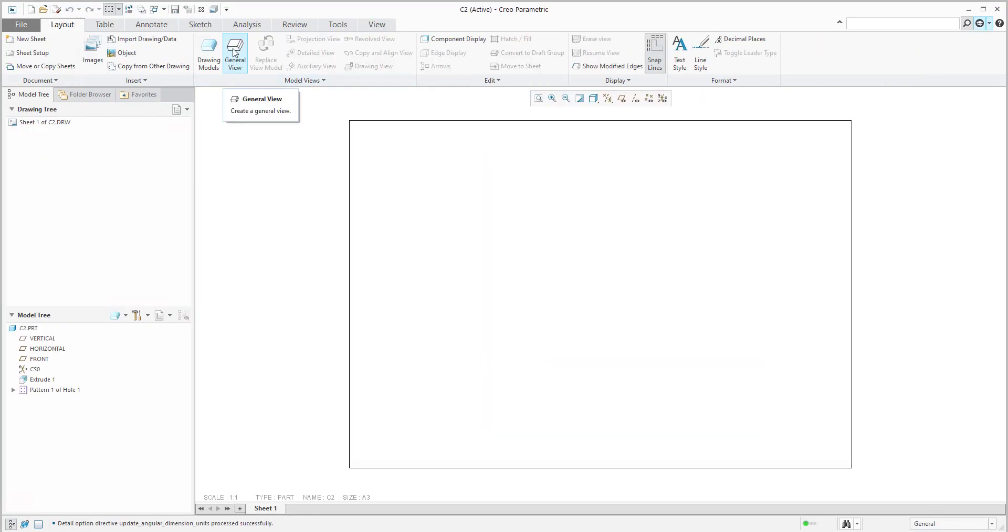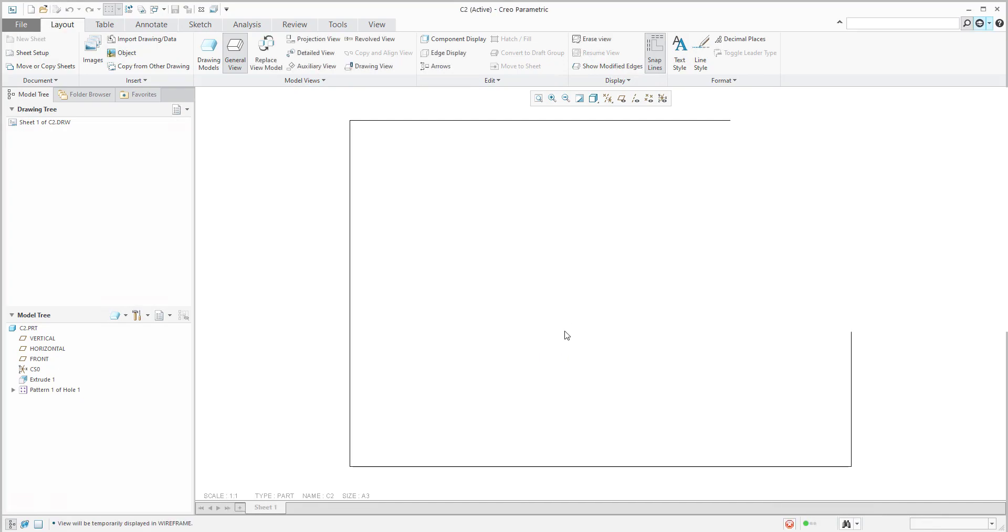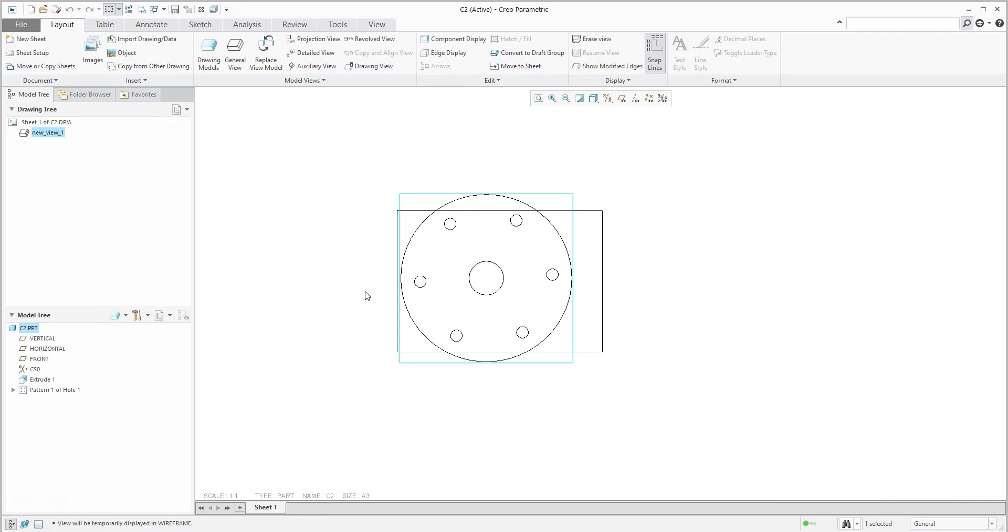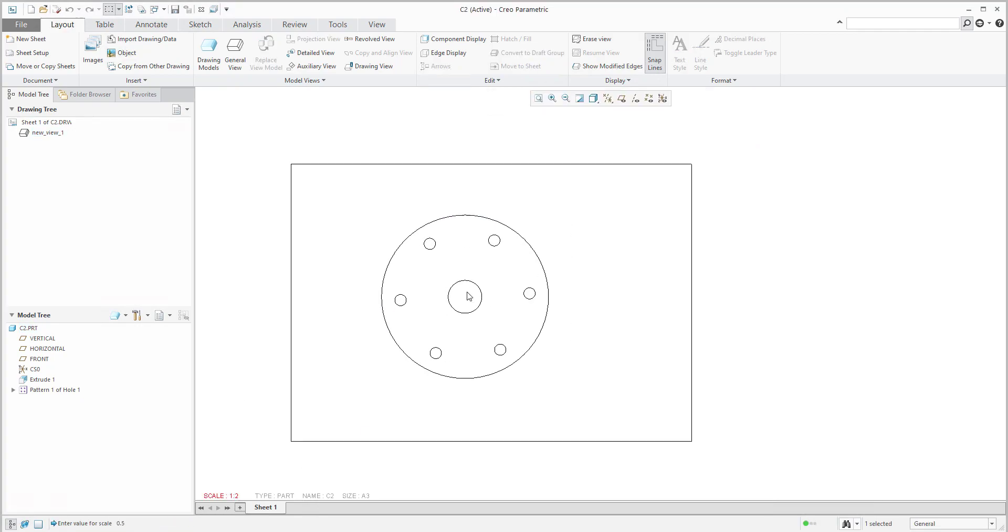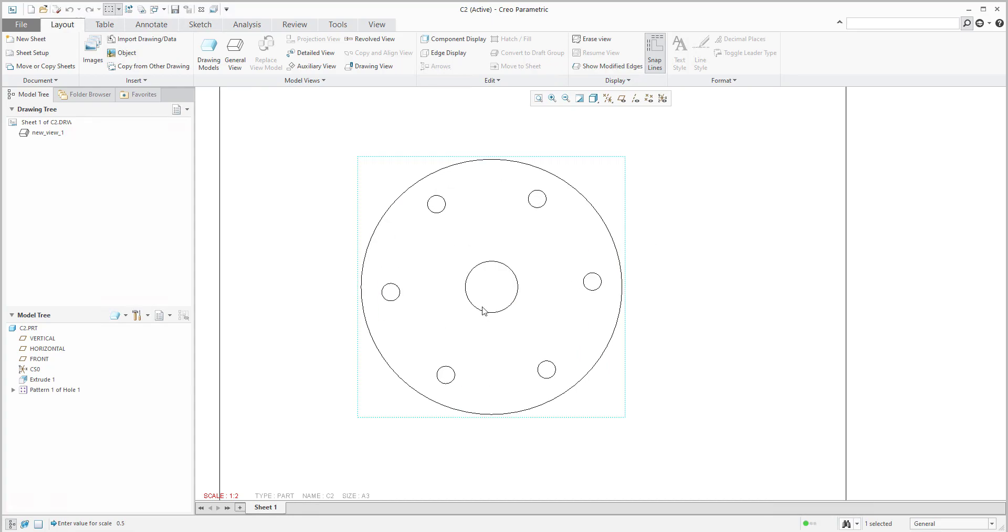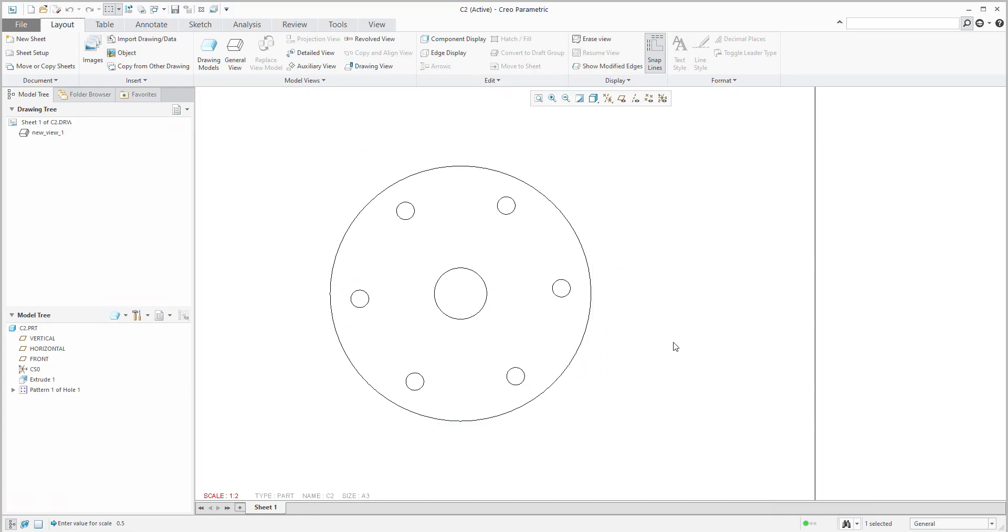We would like to create a new general view. Select placement and orientation - that's fine. Maybe I will change the scale something like this. It's possible to create additional views. Again, please check the previous tutorial regarding how to create views with Creo.